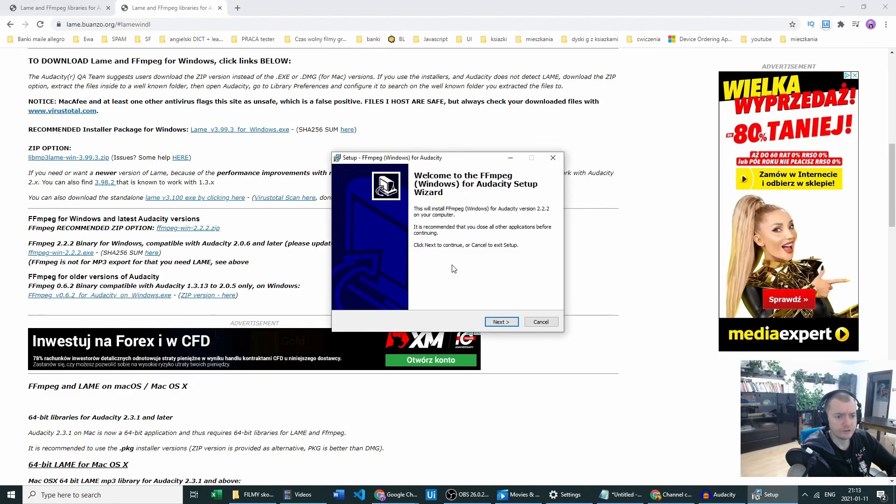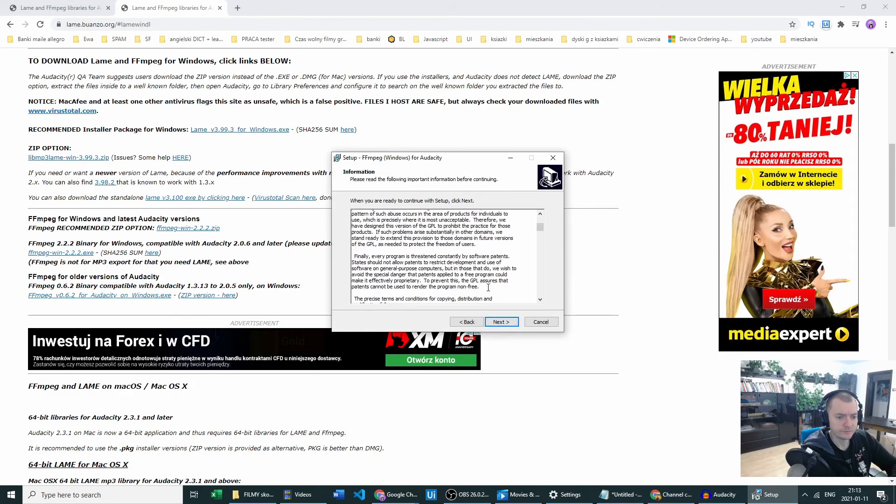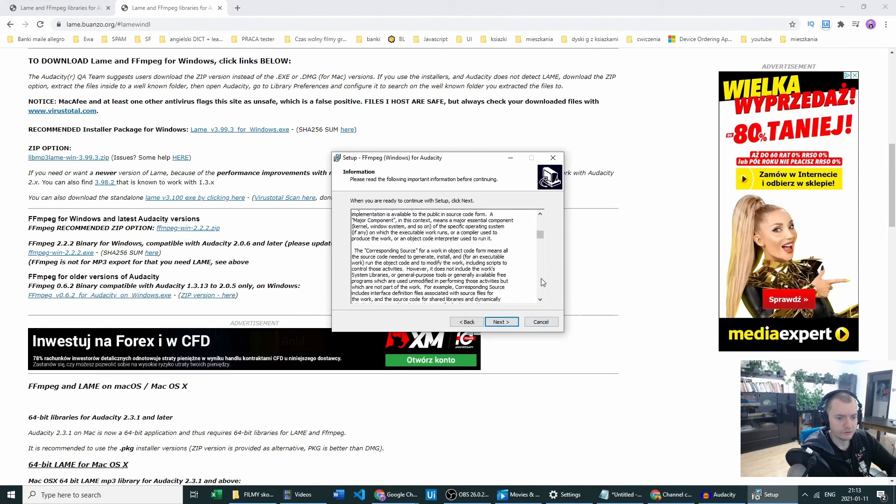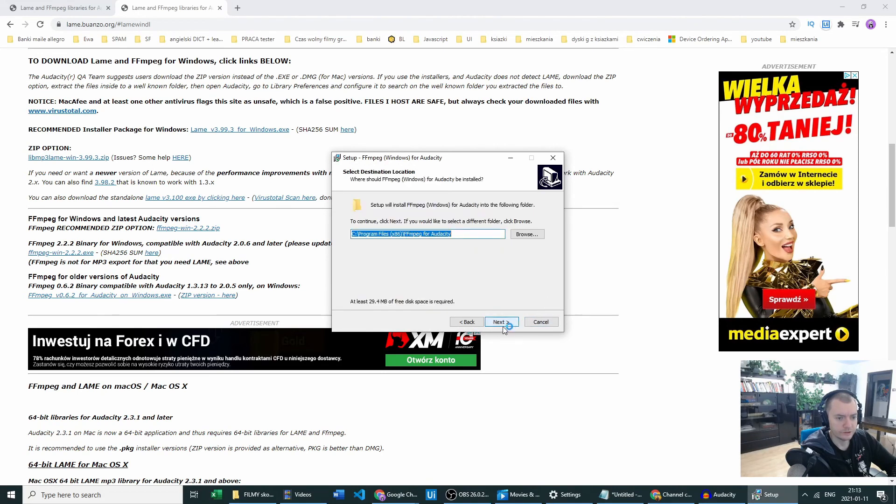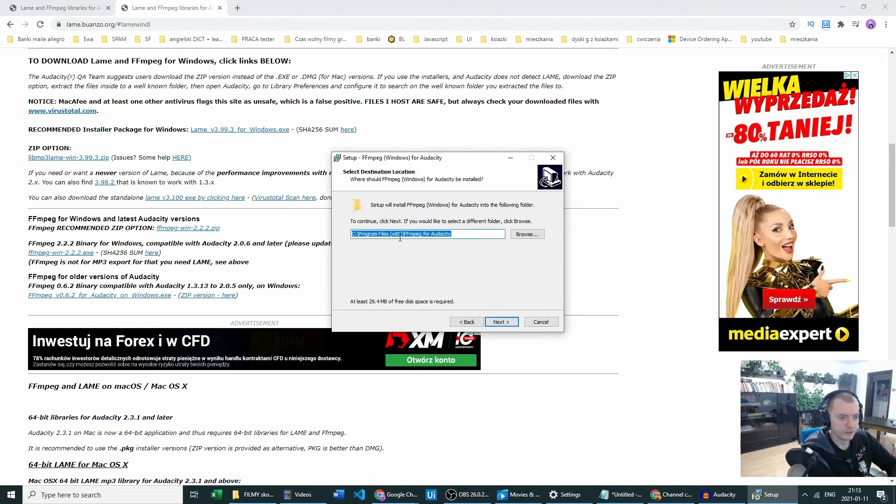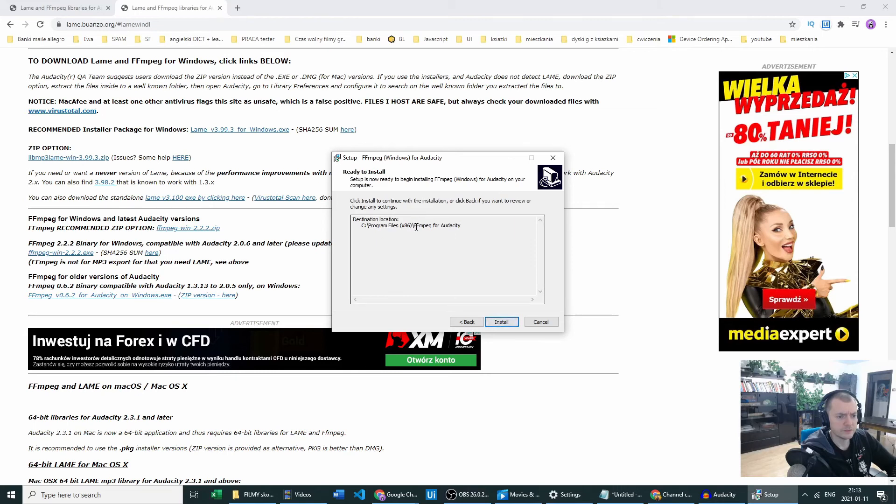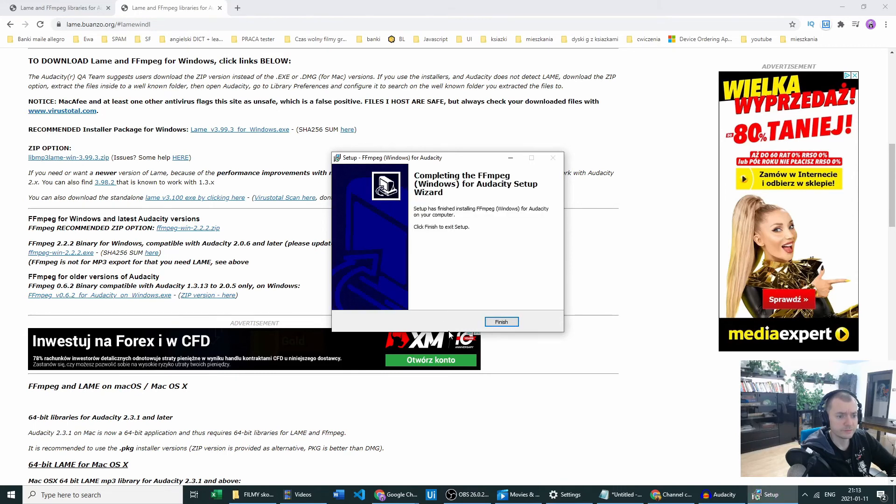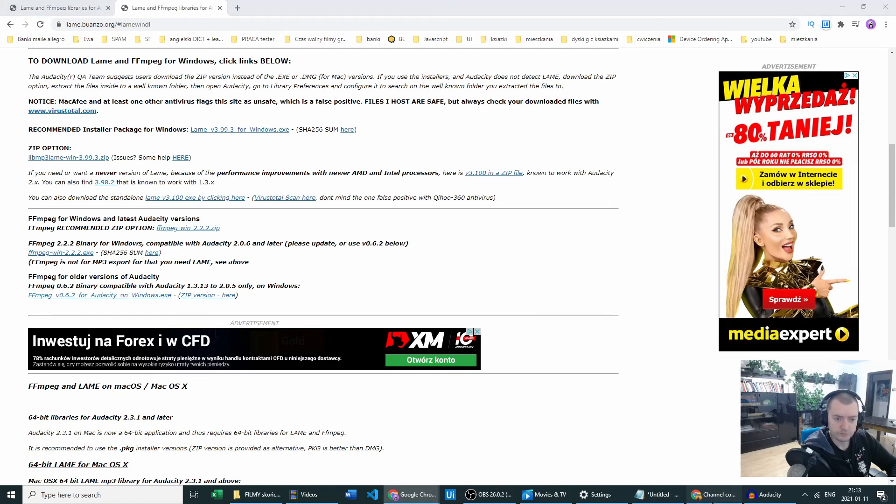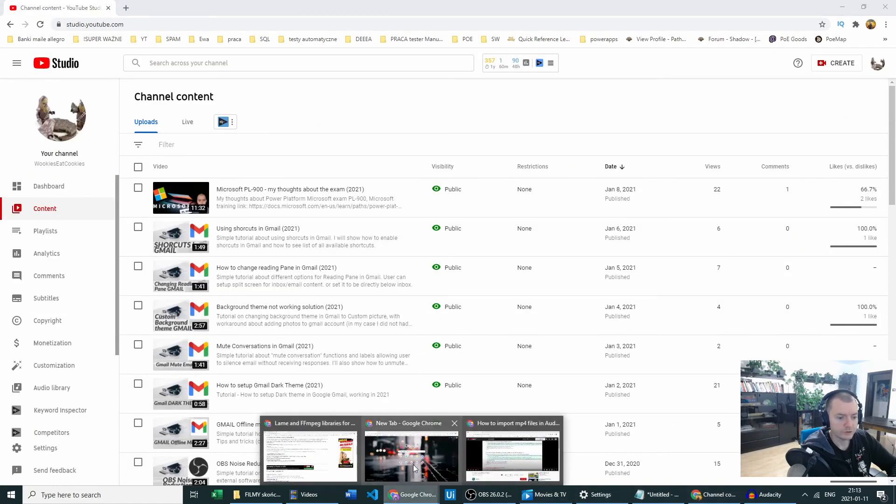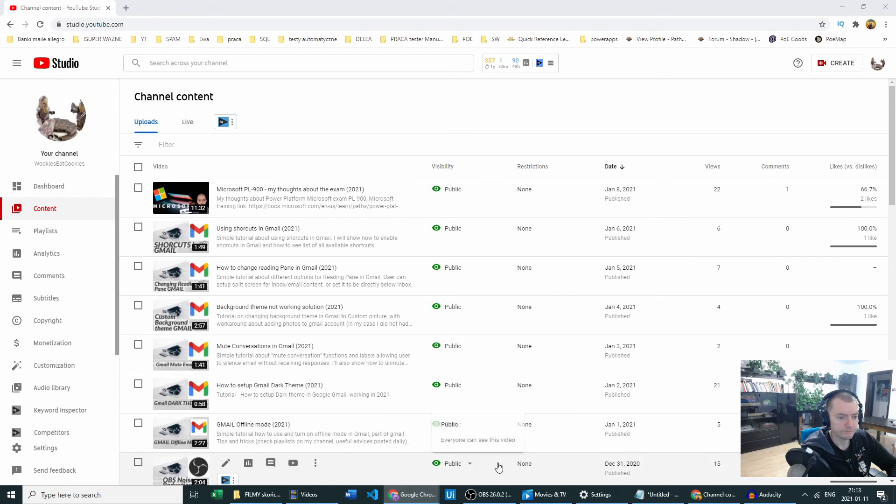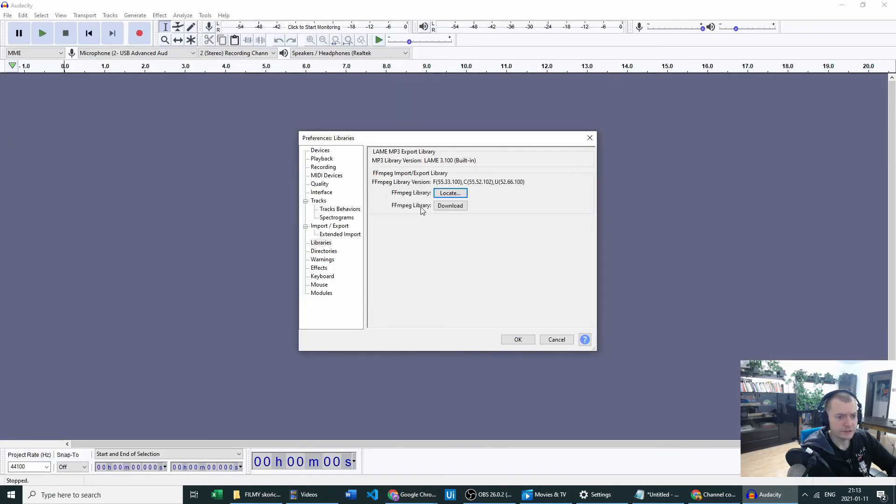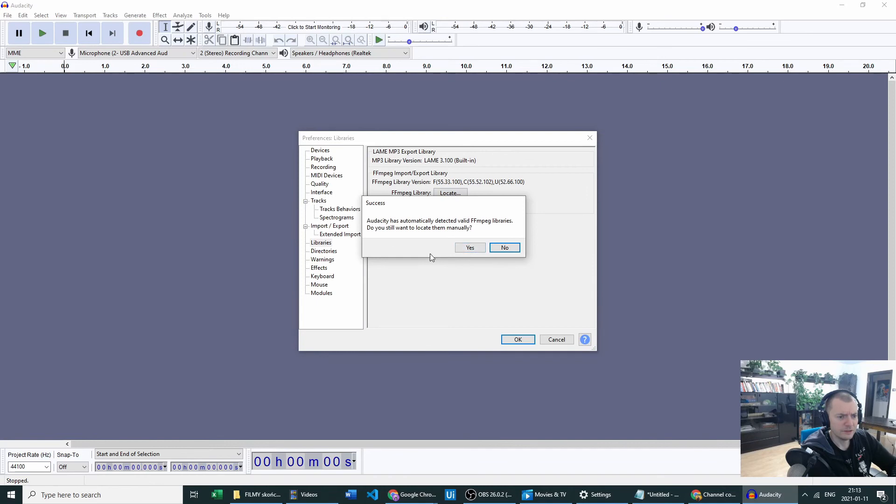And start the installation. Of course, read it, and just use the standard location. Click Install. Congratulations, you got malware on your computer. Just a small joke, no matter. Okay, so let's go to Audacity.